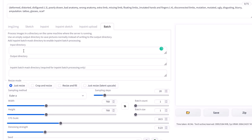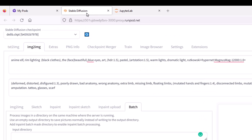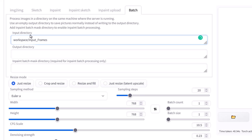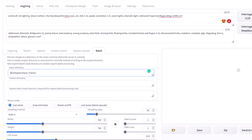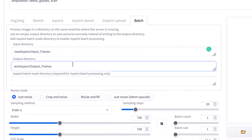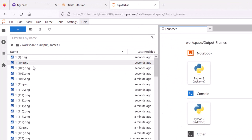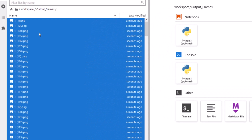Now go to Batch. In JupyterLab, right-click the input_frames folder and select Copy Path, then paste that into the Input Directory field in Stable Diffusion — remember to put a forward slash at the front of the path, otherwise it won't be able to find it. Do the same for the output_frames folder: right-click, Copy Path, paste into the Output Directory field, and add a forward slash at the front. Once everything looks good, we're ready to generate the animation.